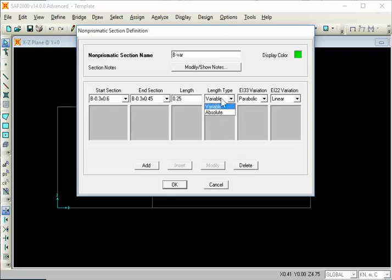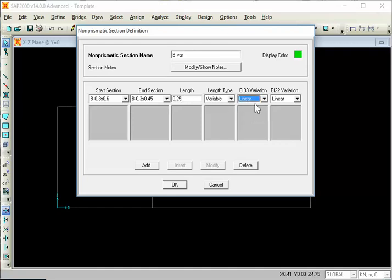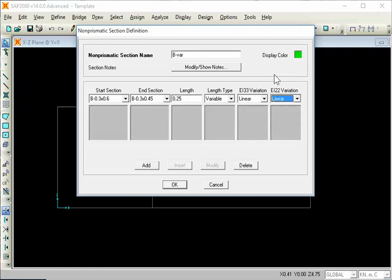It is absolute. It is a variable — for two meters it is a variable. You can see as a variable: 20 percent. EI variation is linear. Add it.